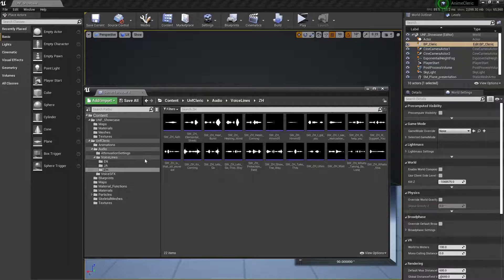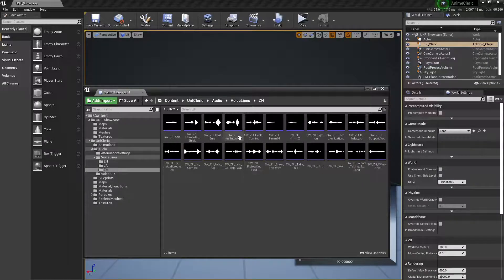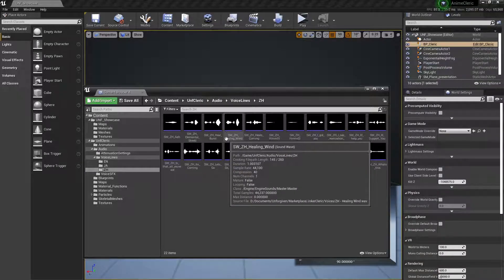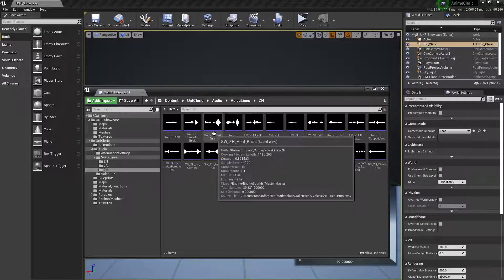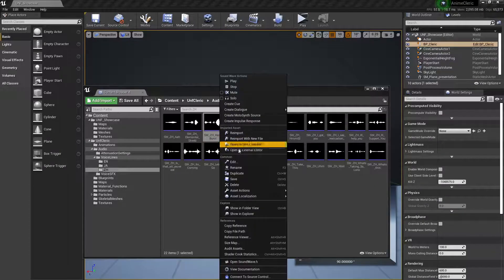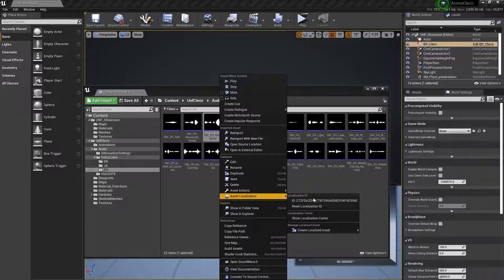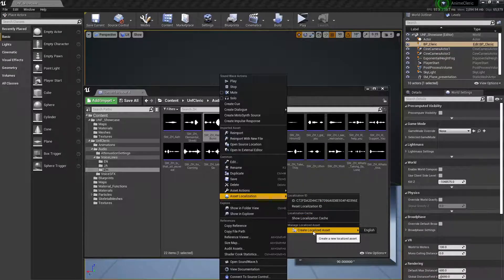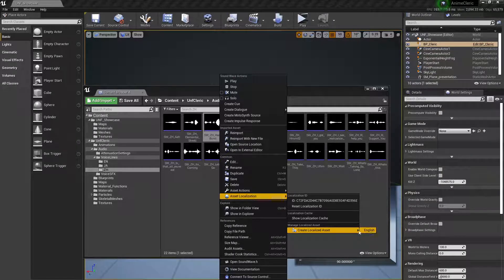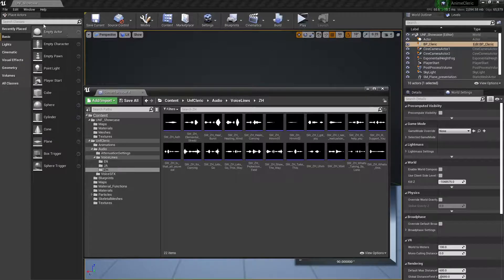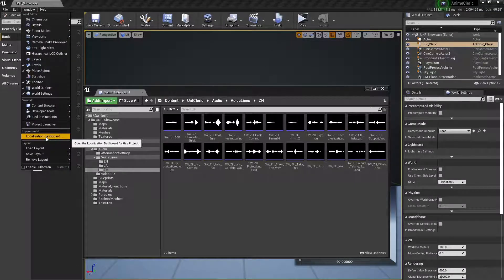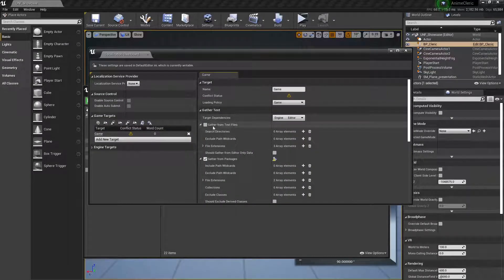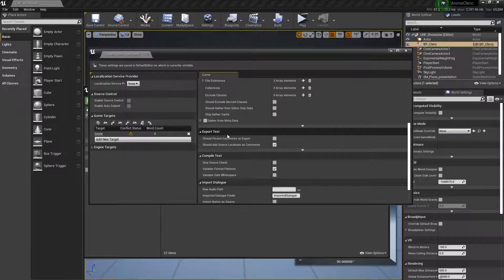Any assets inside Unreal Engine can be localized. For example, if I right-click this asset, I could go to Asset Localization and Create a Localized Asset. But for now it's just showing English. In order to show more cultures, you need to go to Window and open the Localization Dashboard.